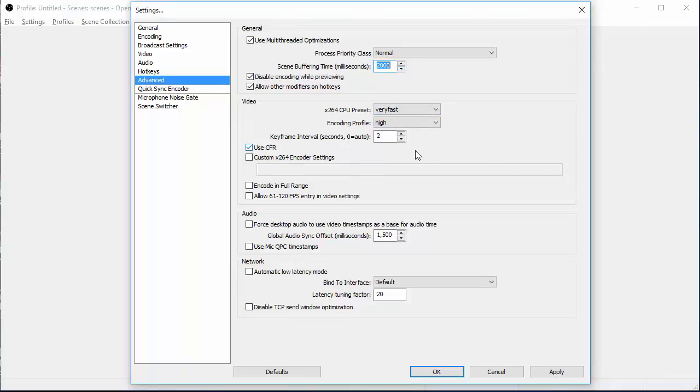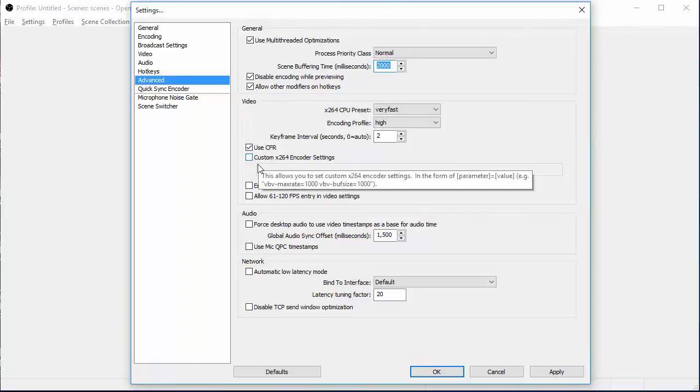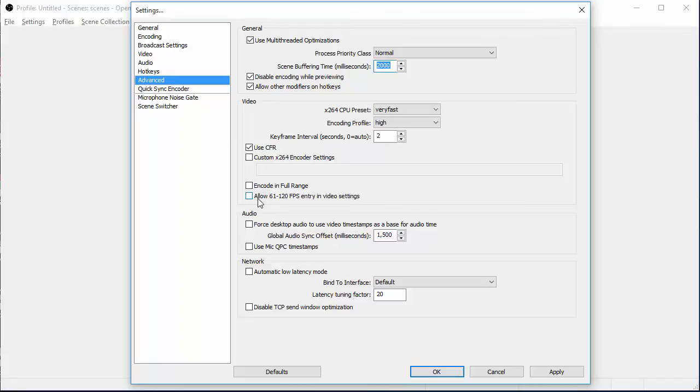Your key frame intervals, make sure that's on two. You want to use constant frame rate. You can use custom. If you're pretty familiar with this, you can kind of mess with your encoding. I don't. You can allow 61 to 120 frames per second in your video entry if you have the computer to run it. Your audio offset, guys.